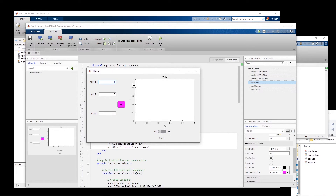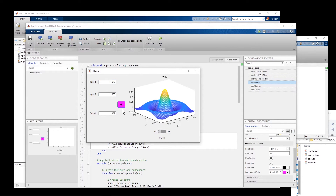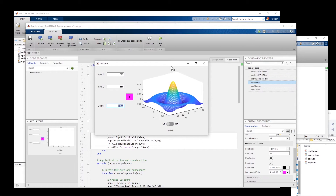Let me run the app again and enter some numbers. The addition is performed and that result is fed to the second function, and we get the 3D plot displayed inside the app. Now I want this plot to appear only when the switch is on; if the switch is off, I want a blank figure.